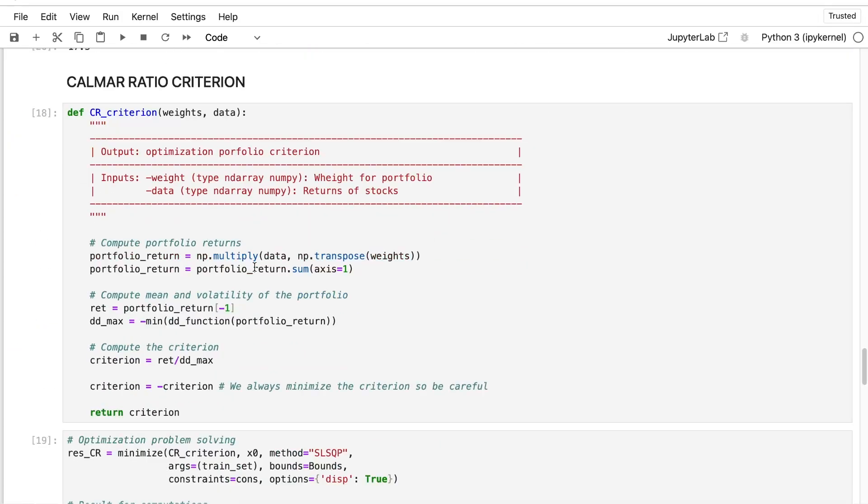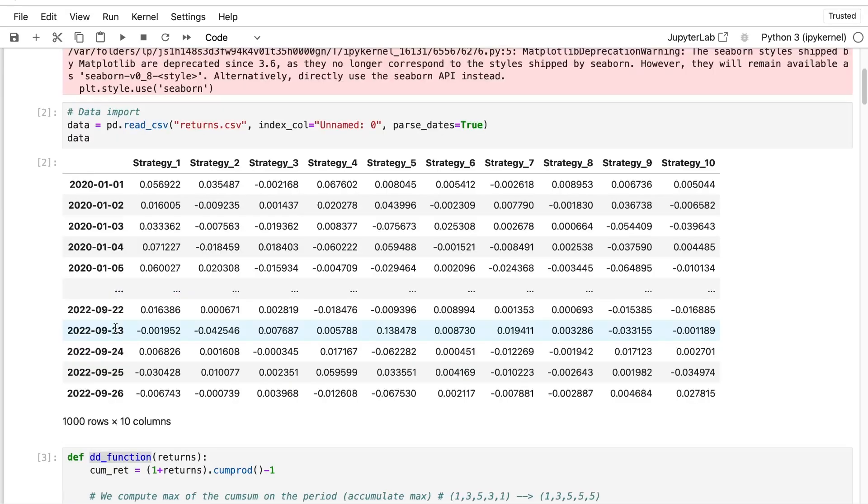This criterion is more adapted to trading strategies because it will reduce more the drawdown. Keep in mind that when you're trying to create your portfolio and evaluating your trading strategies, you have two metrics that balance themselves: the return, which is how much you will earn, and the drawdown, which is the risk - how much you could lose.